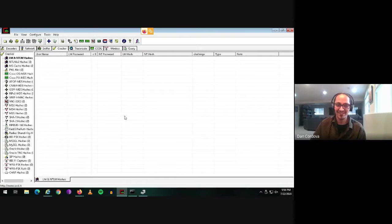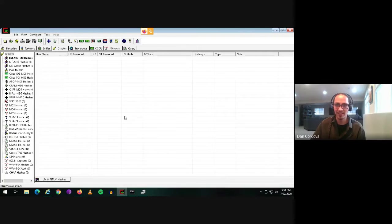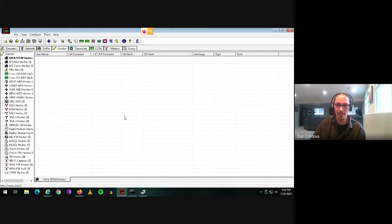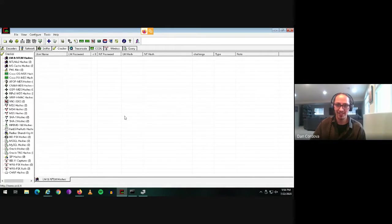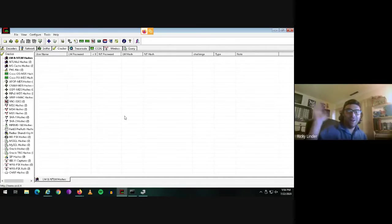Hi, everyone. This is Dan here talking to my good pal Ricky, and he's going to show me how to crack a password. Say hello, Ricky. How's it going?